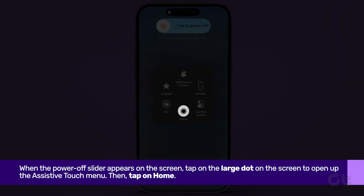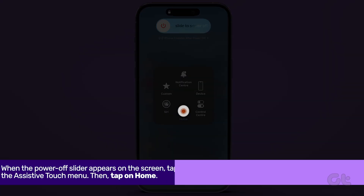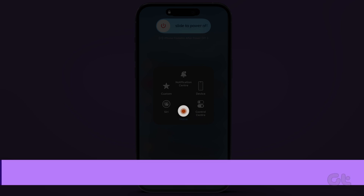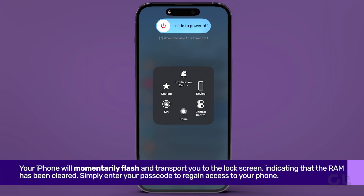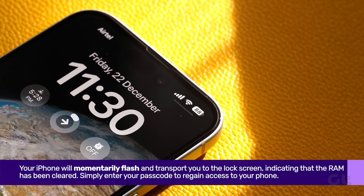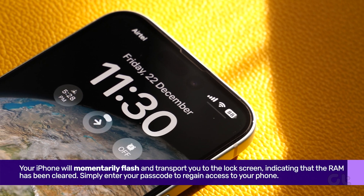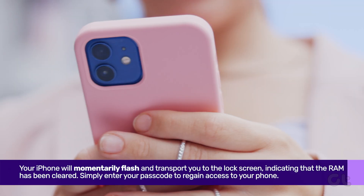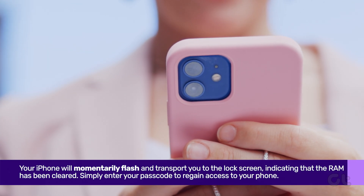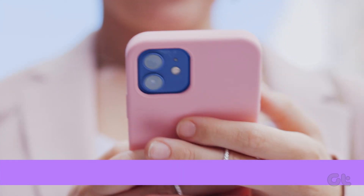Then tap on Home. Your iPhone will momentarily flash and transport you to the lock screen, indicating that the RAM has been cleared. Simply enter your passcode to regain access to your phone.